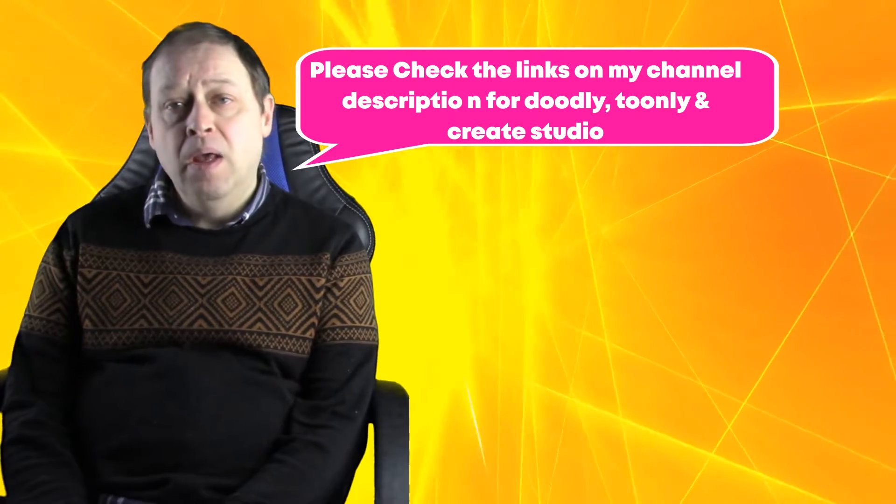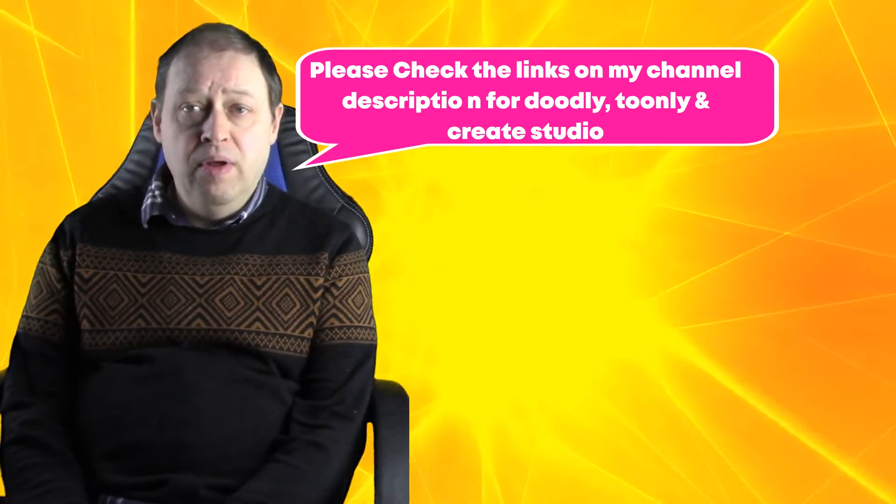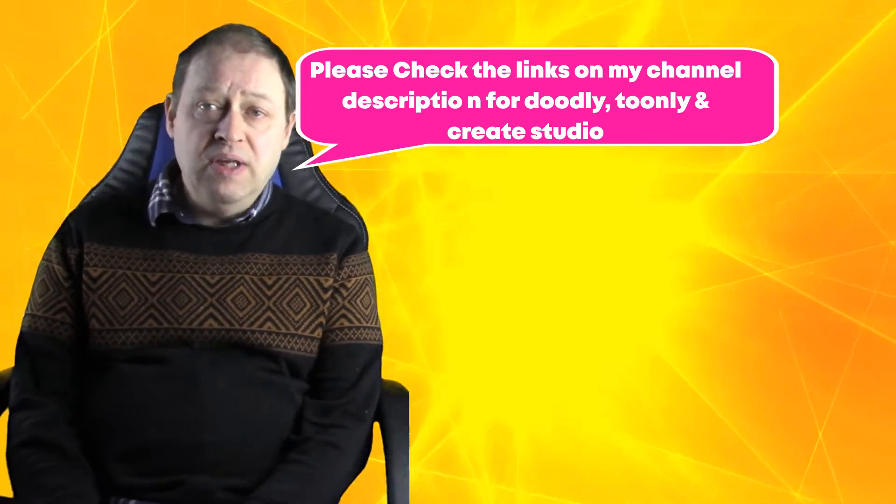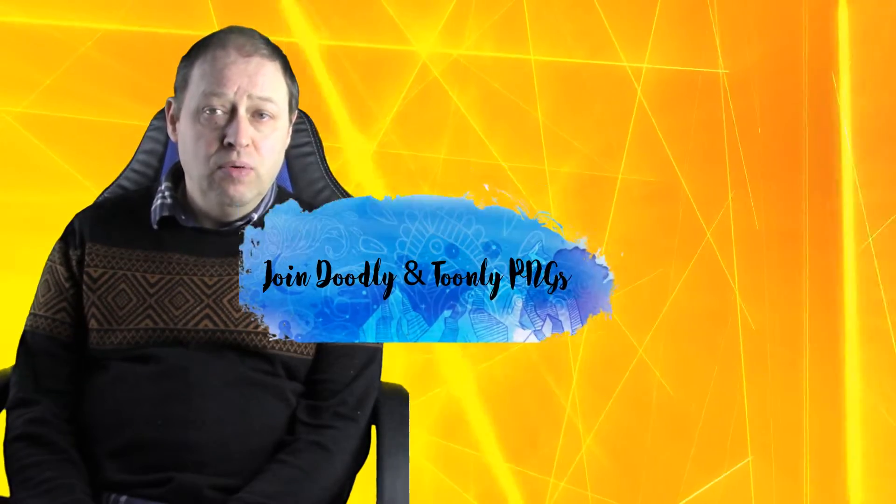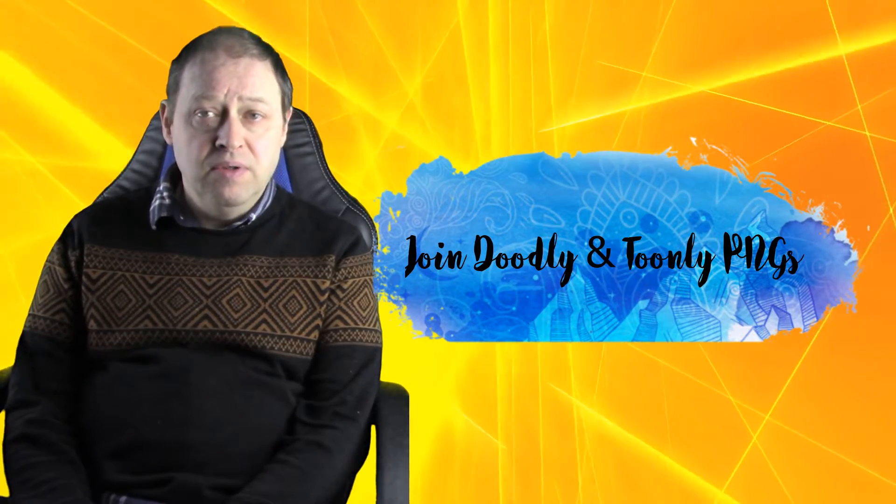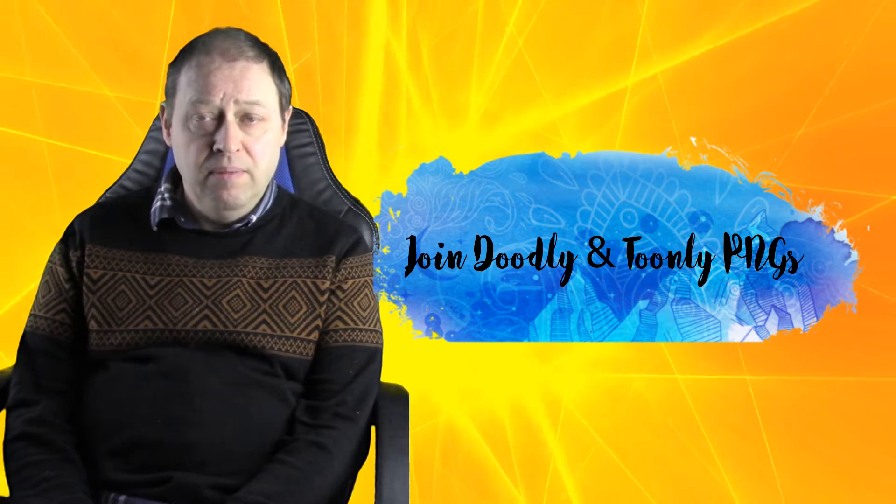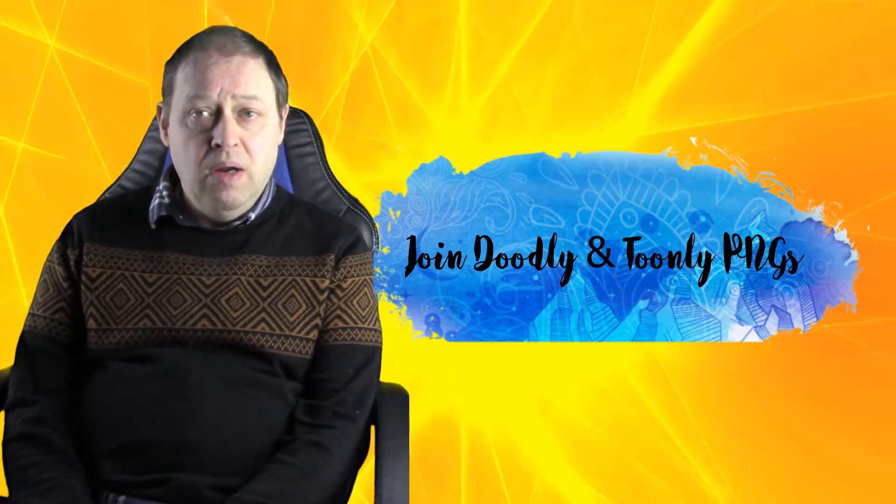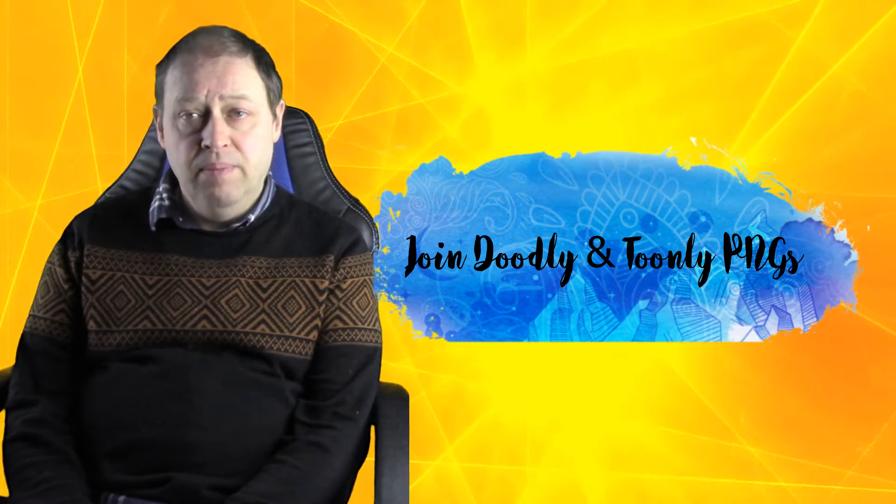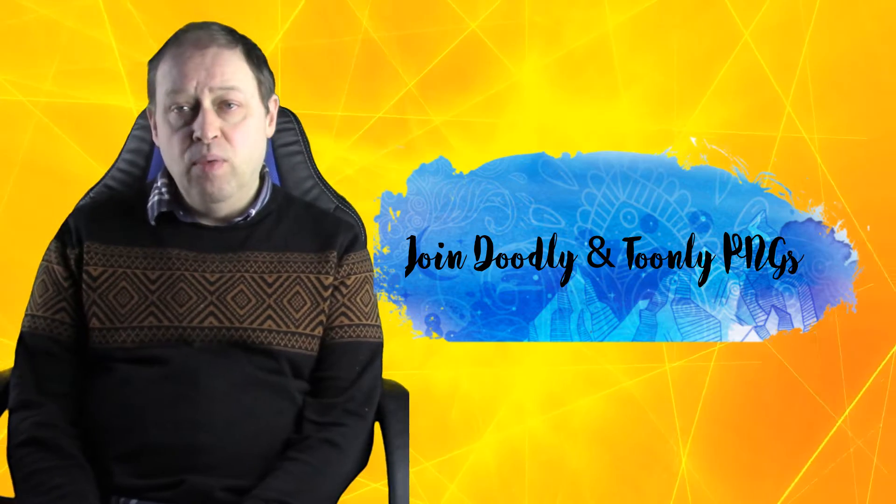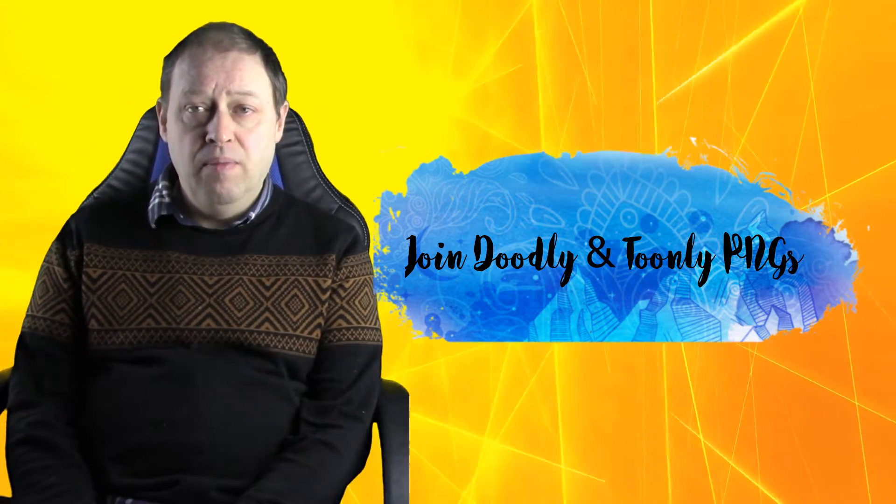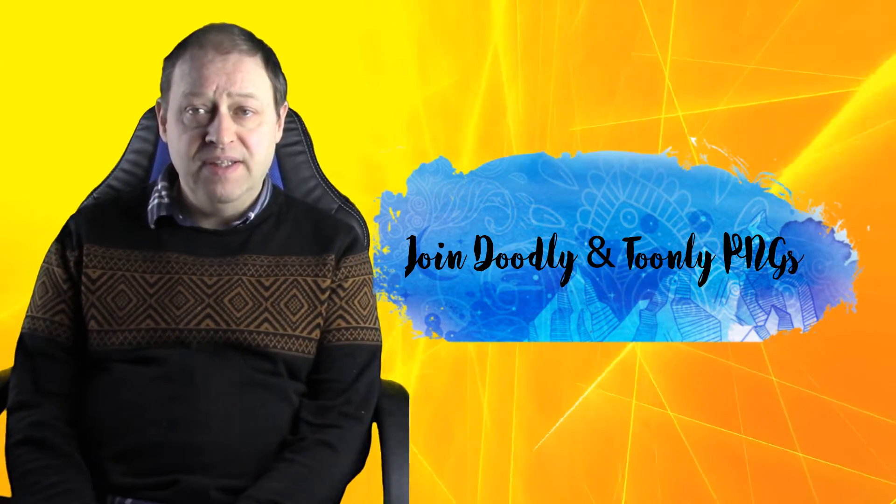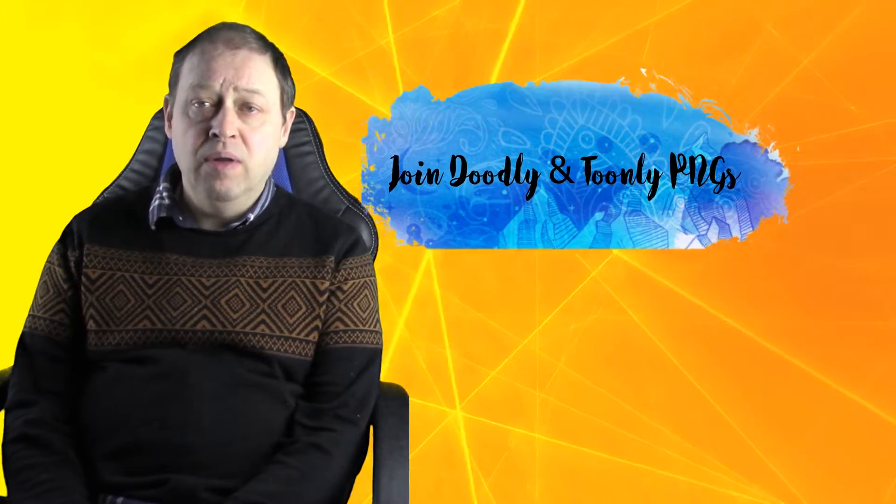If you do buy them, you can always ask for support from Doobly and Tony PNGs, which is a free Facebook group that was created by one of the users, Nigel Willys. I'm an administrator on there as well, so we can help you with supporting you on those programs as we know quite a bit about them. If you want to join that, please do so. We've got loads of assets on there that you can download for free as well.